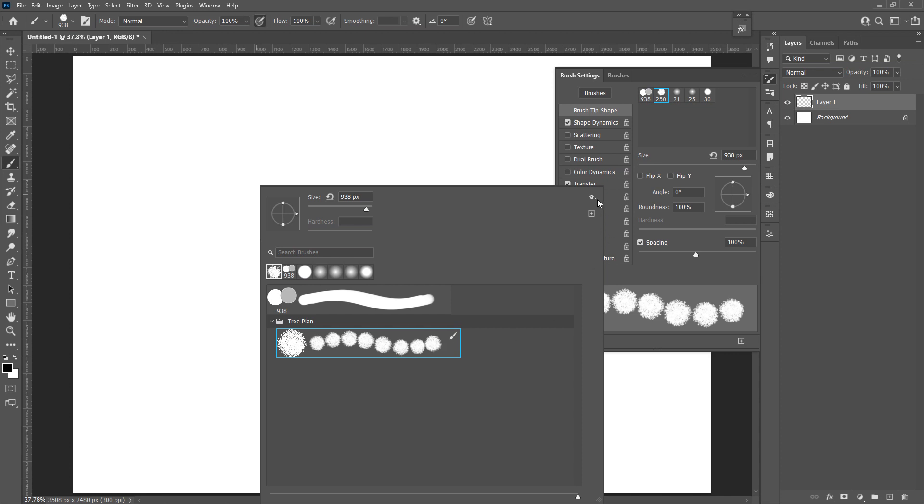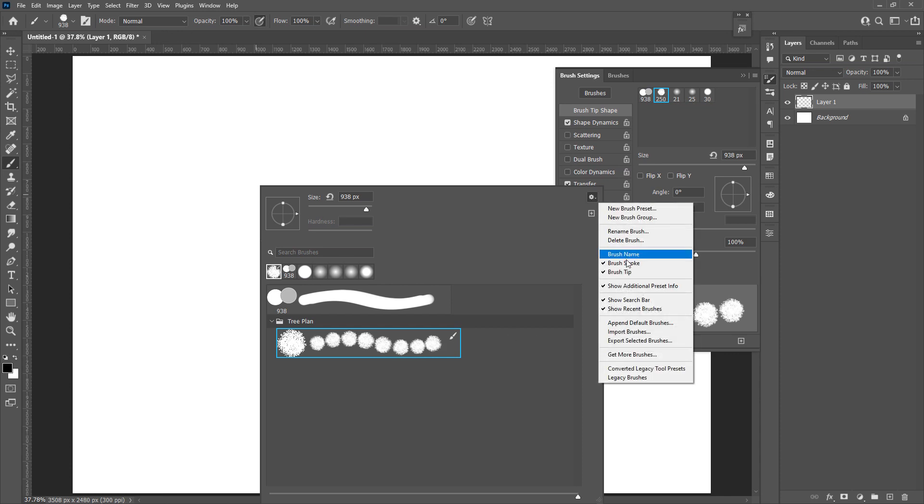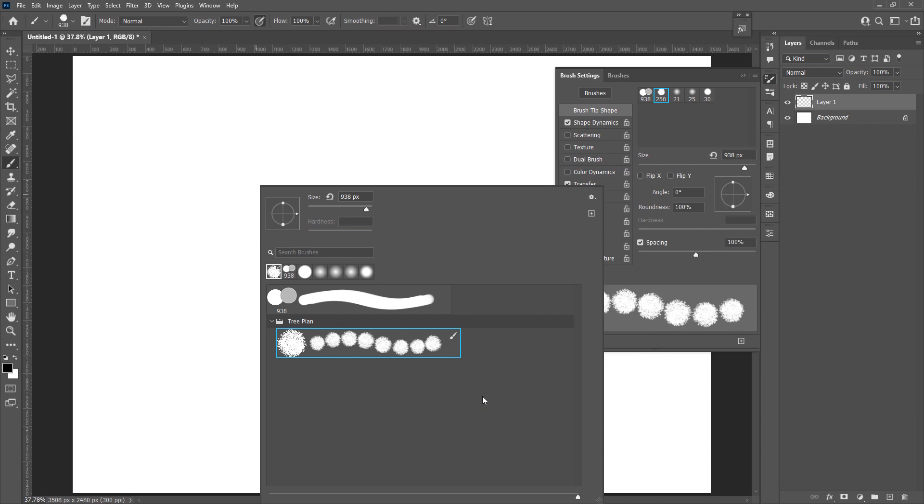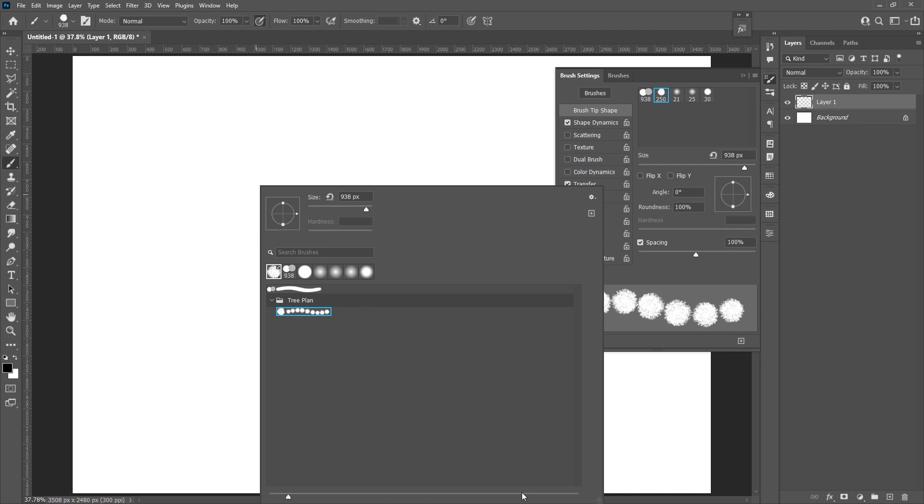If you cannot see the stroke in the preview, make sure you tick on the brush stroke. And if your preview is too small, you can drag the small triangle. I personally like it to look bigger.